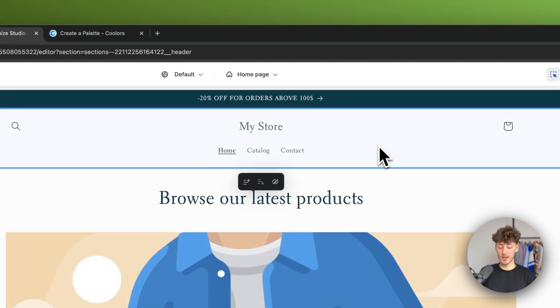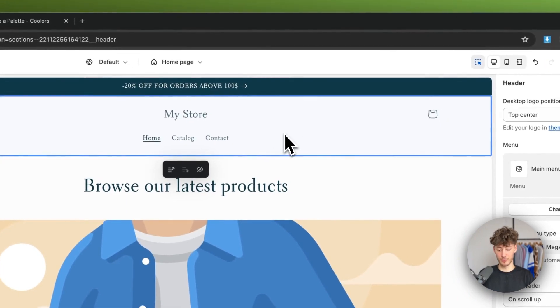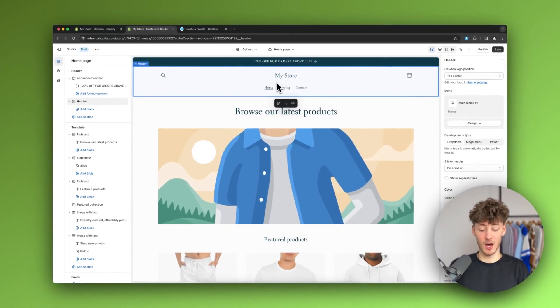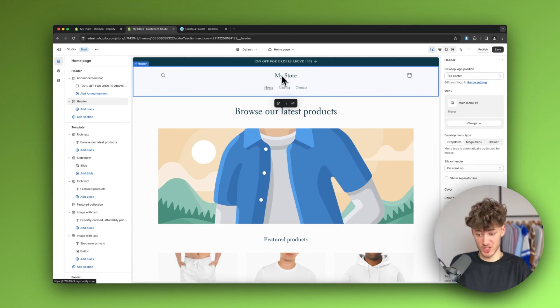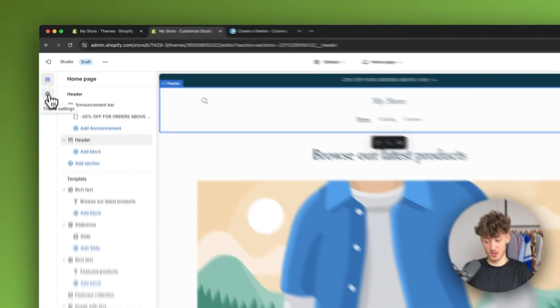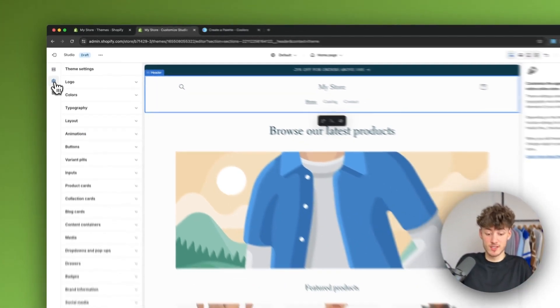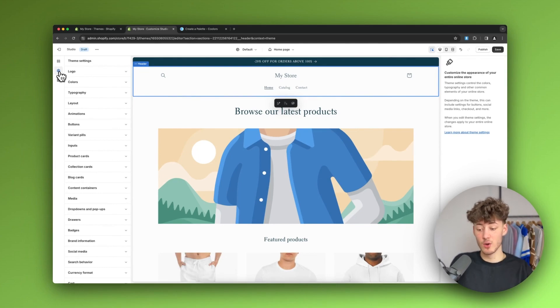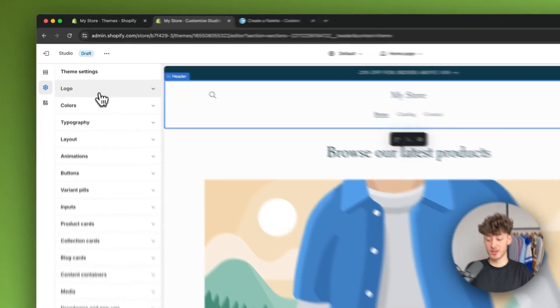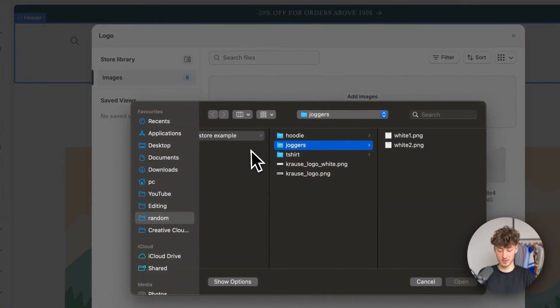Now we can edit the header. As you can see, we don't currently have a logo for our store. To change that, go to 'Theme Settings' on the left — these are the general settings across your entire site where you can set default parameters.